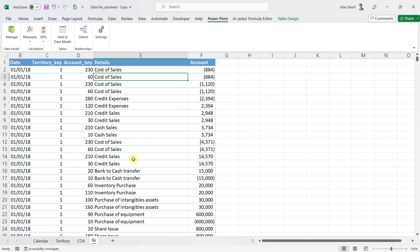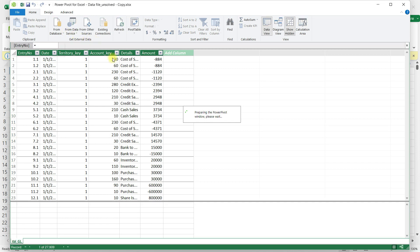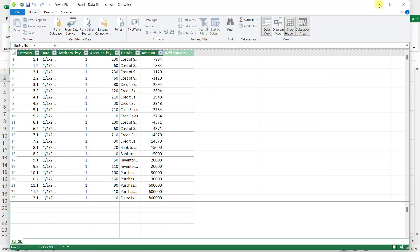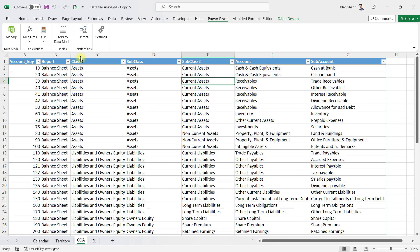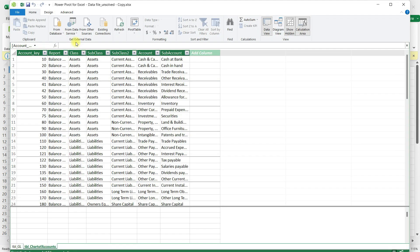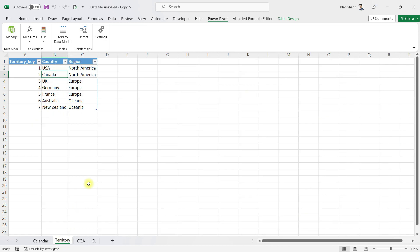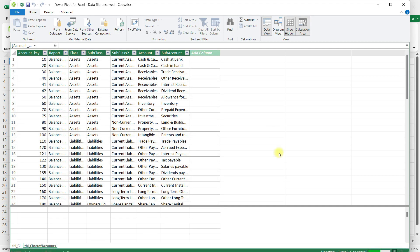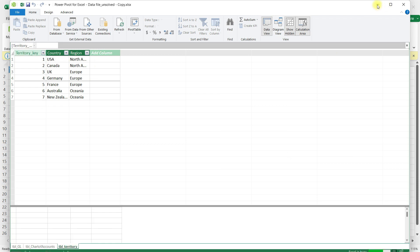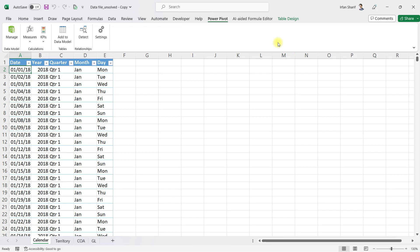Once Power Pivot has been activated in your Excel file, all you need to do is add all four tables one by one to your data model. I will click on this table and click on Add to Data Model — it will be added to my model immediately. The system has added tbl_GeneralLedger to my data model. I will do the same for all the other tables: add to data model, and the same for the territory table and the calendar table as well.